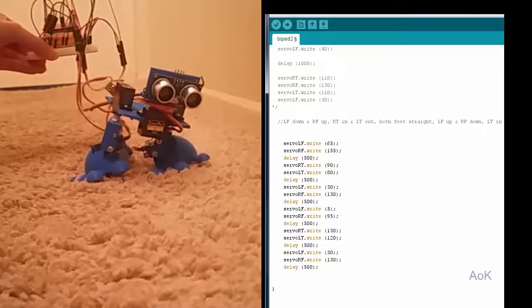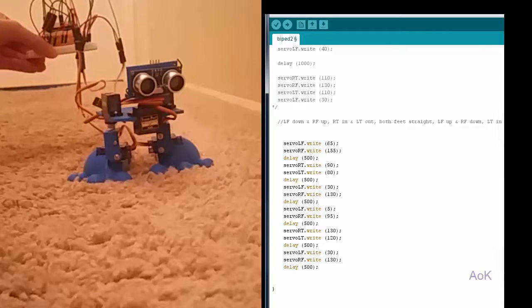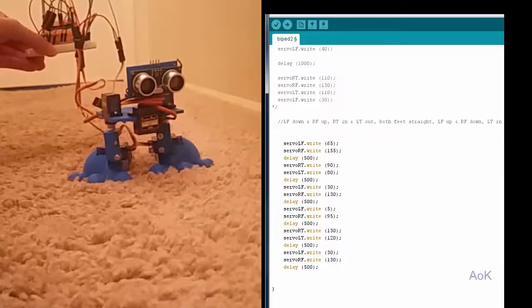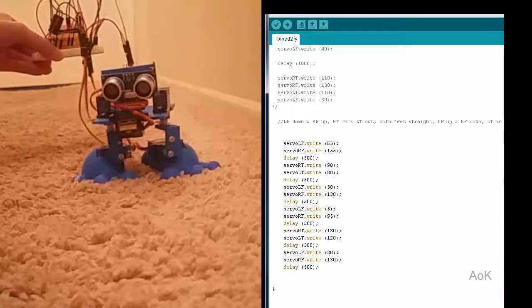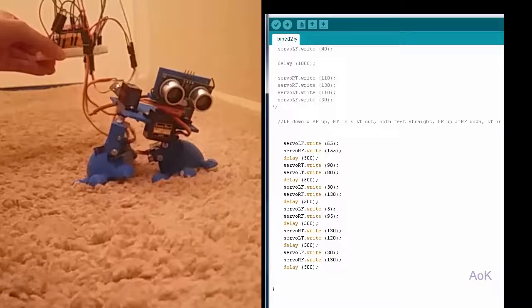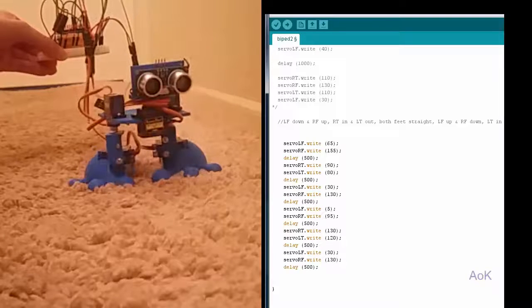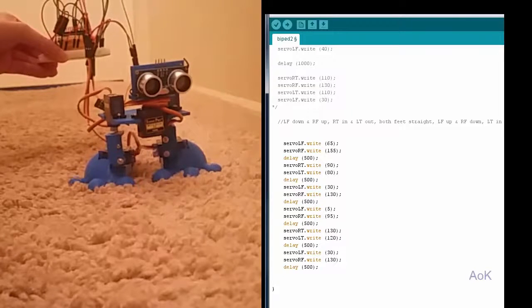So I have the coordinated movements up here that I wrote down first and then I figured out what degrees of motion each servo had to make to follow this coordinated path.